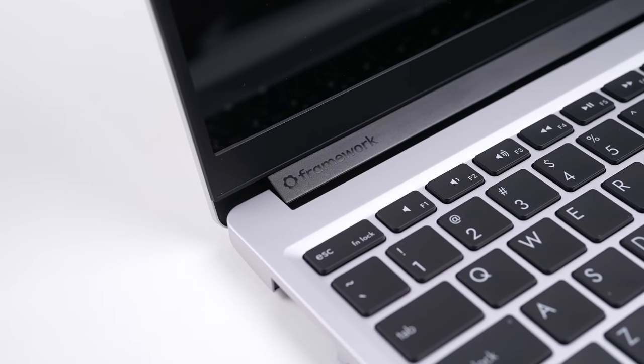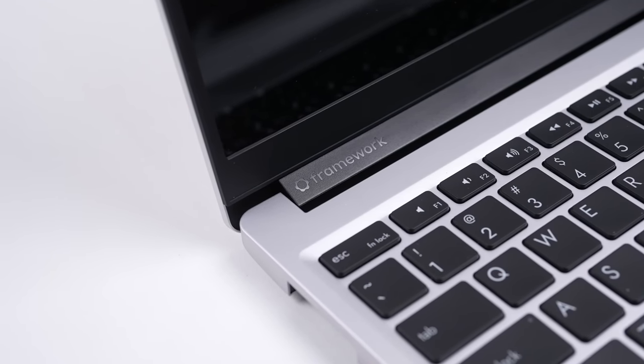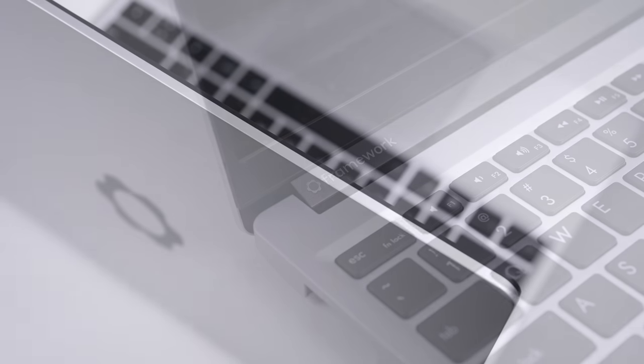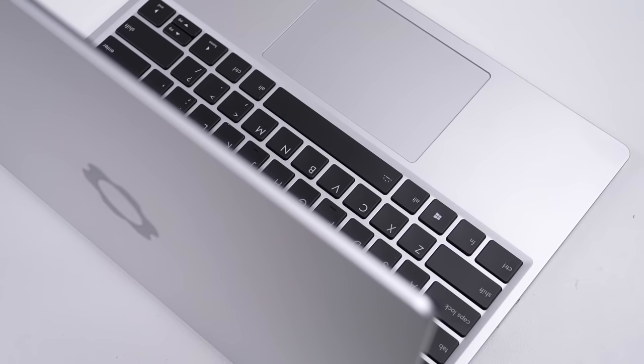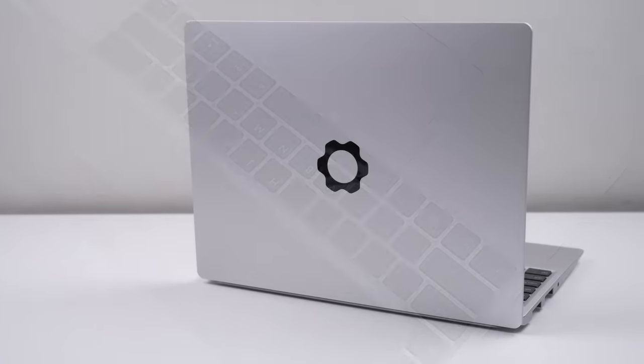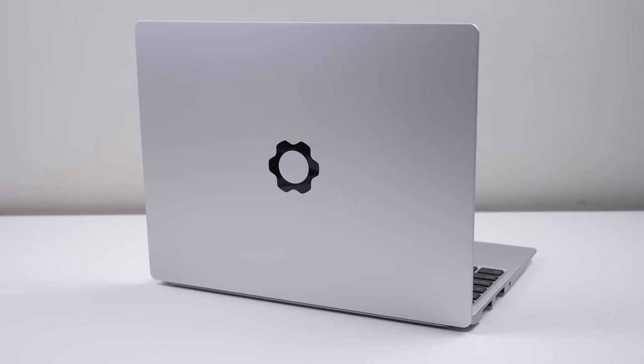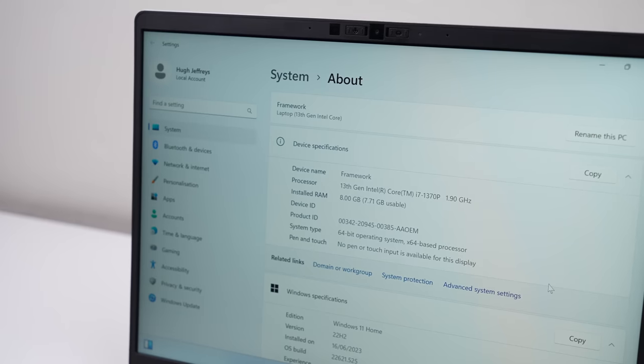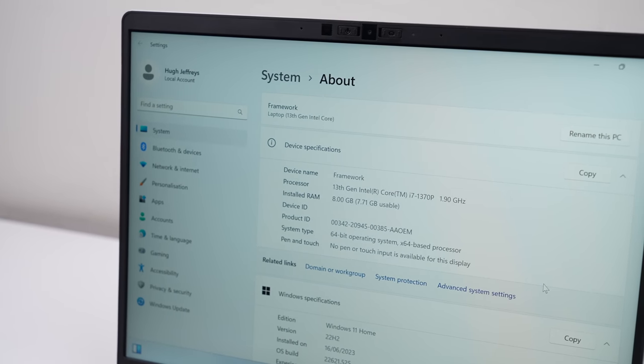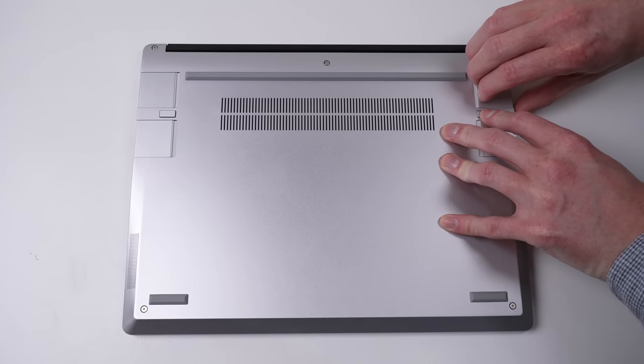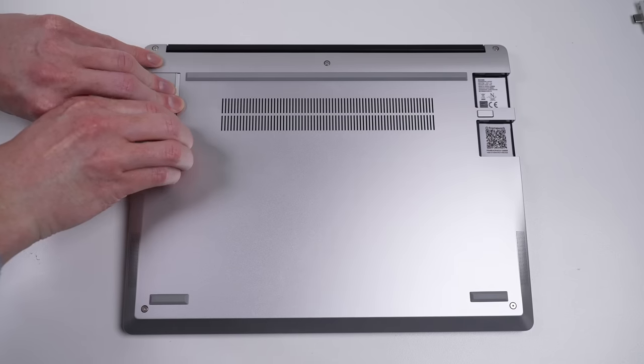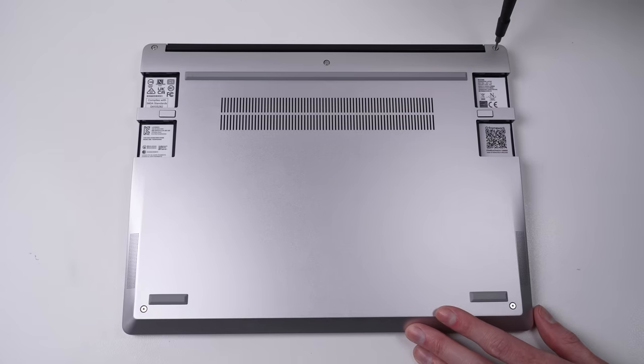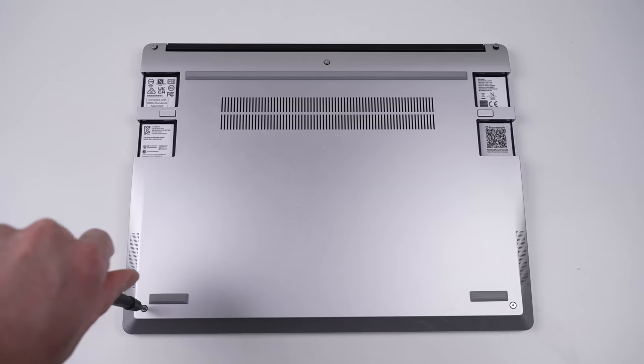This laptop just got a new upgrade allowing you to go from Intel to AMD. It's the same Framework laptop that launched in 2021, originally shipping with 11th generation Intel processors. Since then we've seen upgrade paths to 12th and 13th generation Intel processors, but now it has the ability to jump ship from Intel to AMD Ryzen, giving this laptop more performance than it's seen before. And the upgrade is easier than you think.